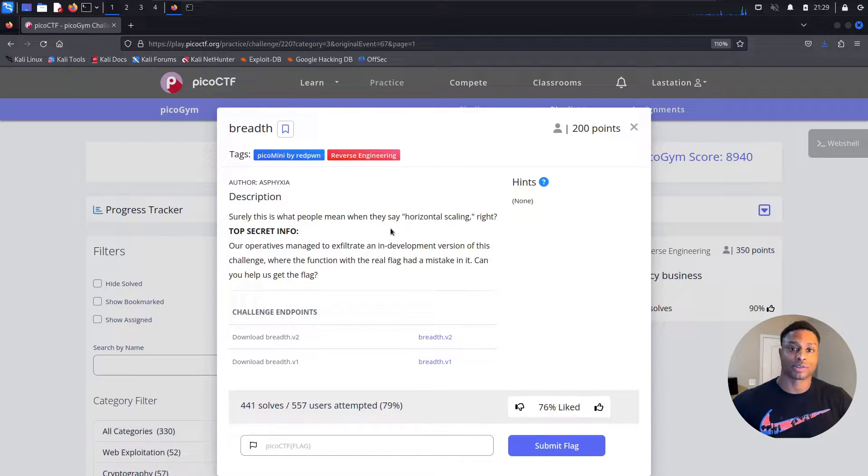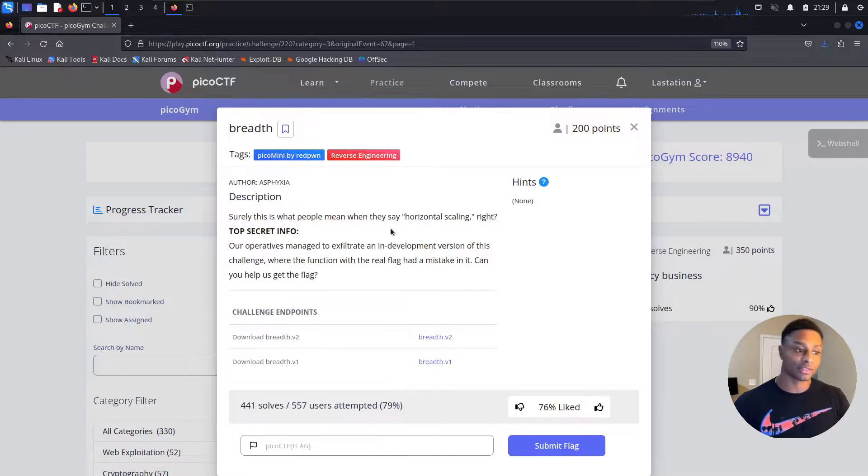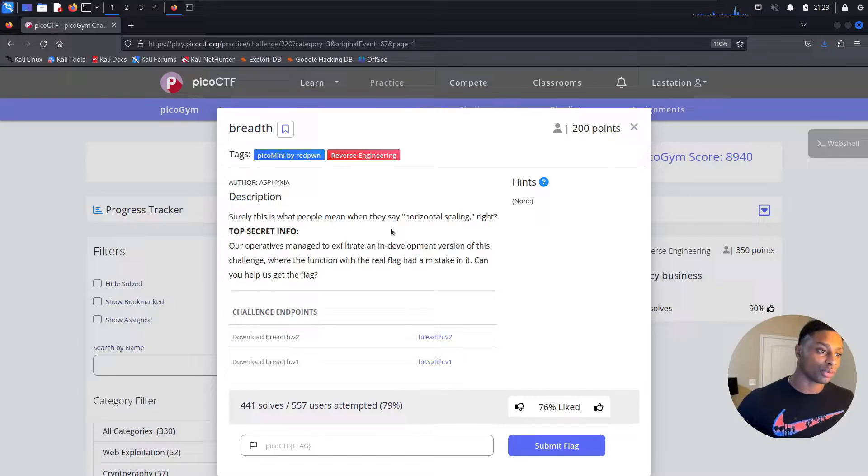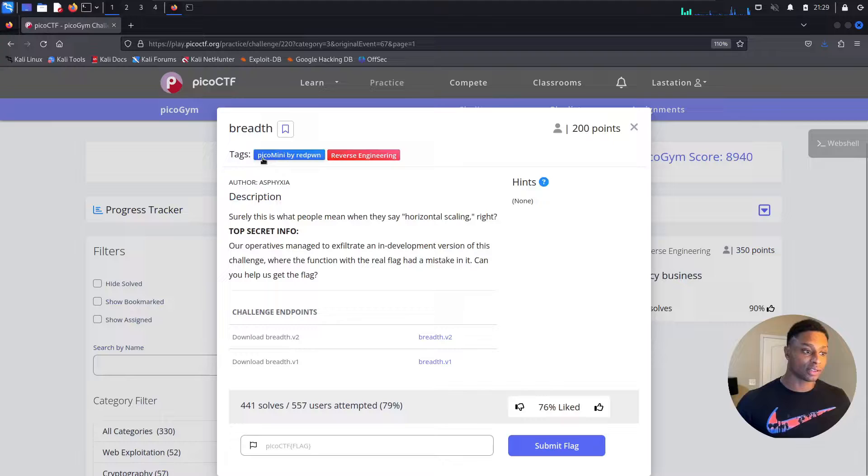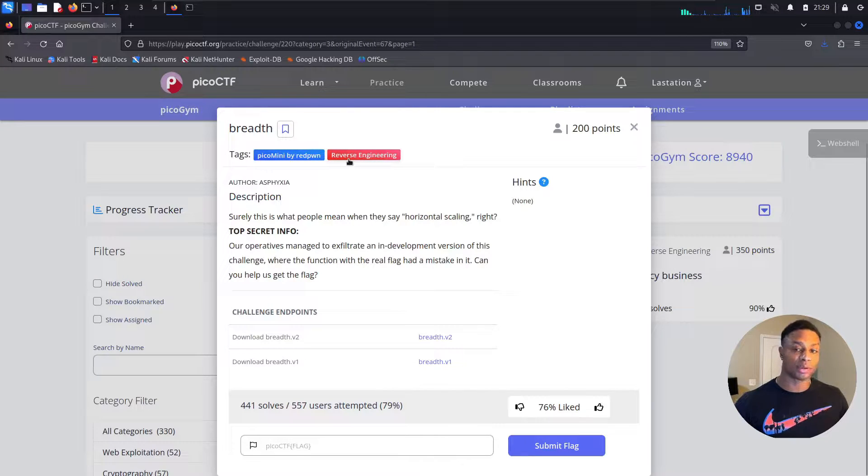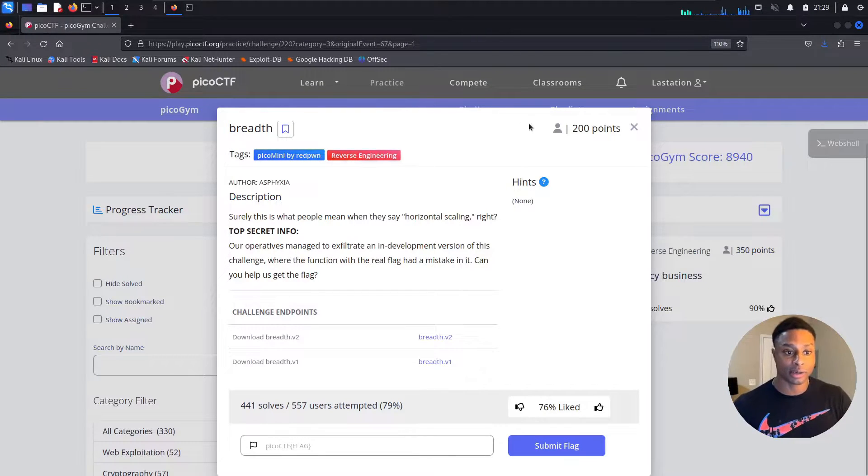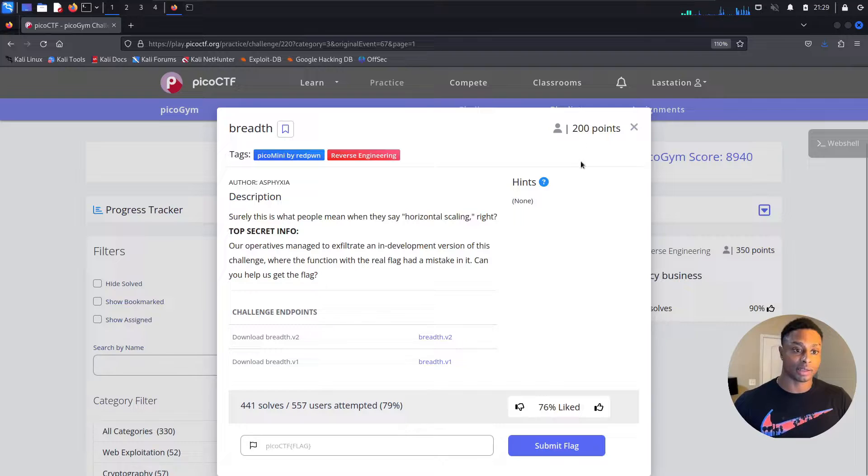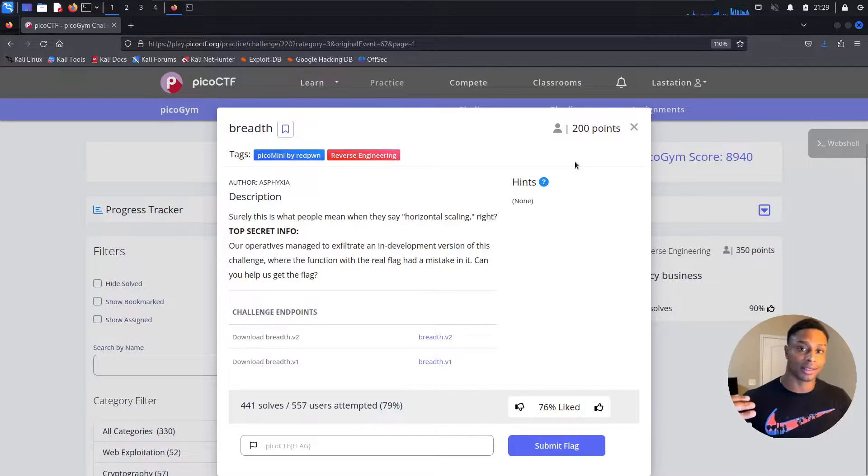What's up everyone, Jason Cheerle here, back again with more PicoCTF challenges. We're looking at the breadth challenge from Pico Mini by RedPone in the reverse engineering category. We see it's worth 200 points, so slightly more difficult than the last challenge we solved.